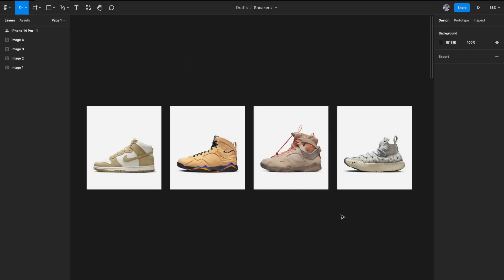So we are in Figma right now and we are going to build a fancy sneaker app. Go to Nike's website and pull up the images of sneakers you like. I have pulled up four images for now — you can pull as many as you want.